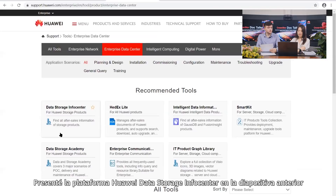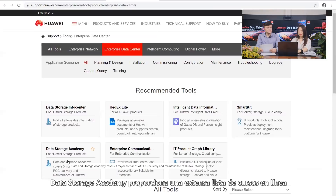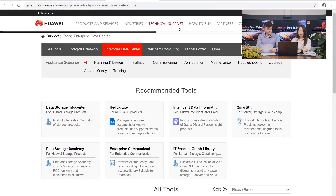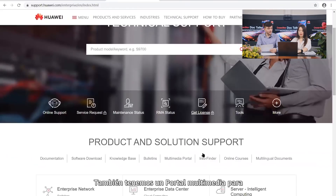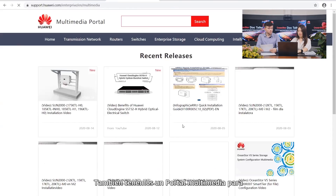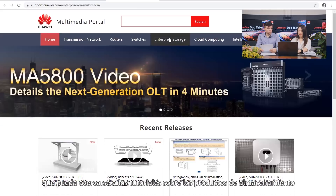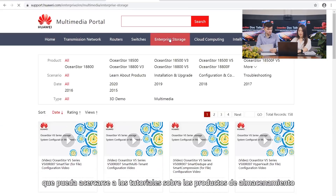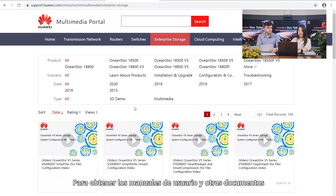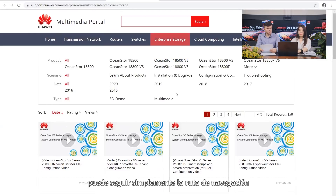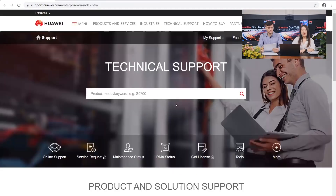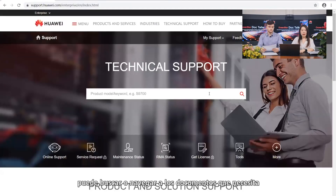I have introduced the Huawei Data Storage Info Center platform in the previous slide. Data Storage Academy provides an extensive list of online courses. On the homepage, we have a multimedia platform for tutorials about storage products. To obtain user manuals and other documents, you can simply follow the navigation path. When using a computer, you can search or navigate to the documents you need.